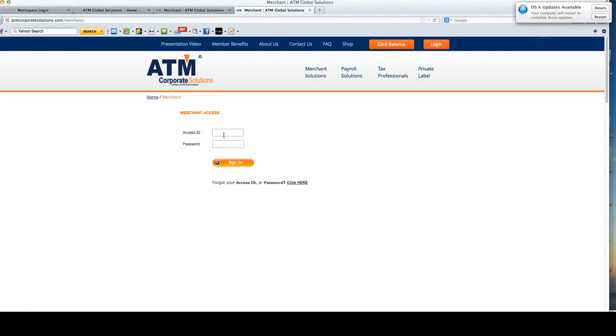Now you would simply enter in the access ID and then the password. The access ID is always going to be a number. The password is what you created upon sign up.